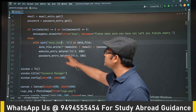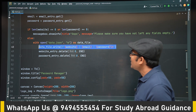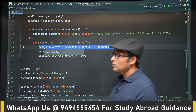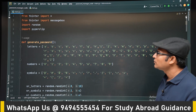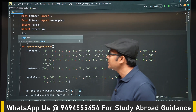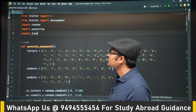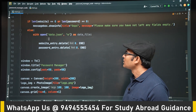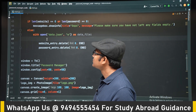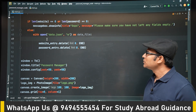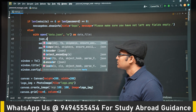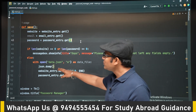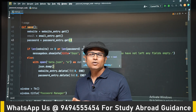We are changing the file extension from .txt to .json. And instead of write, we are going to use dump when working with JSON. So import the JSON module, then use json.dump. First create the JSON object and then dump it.